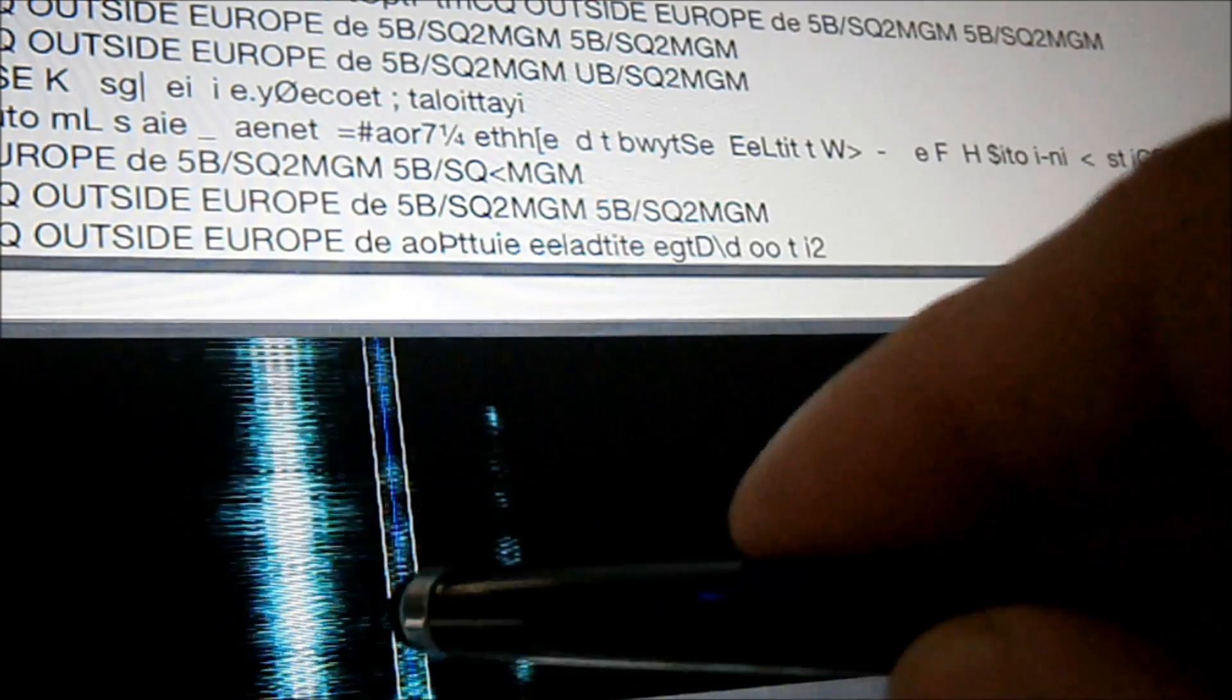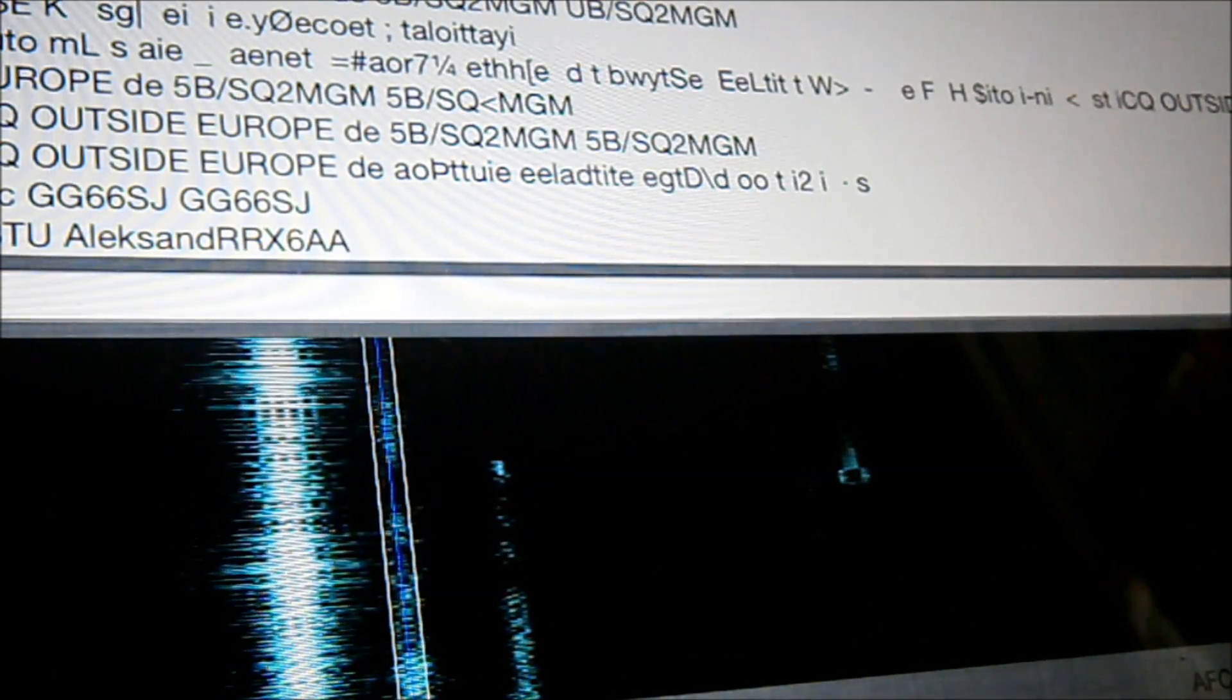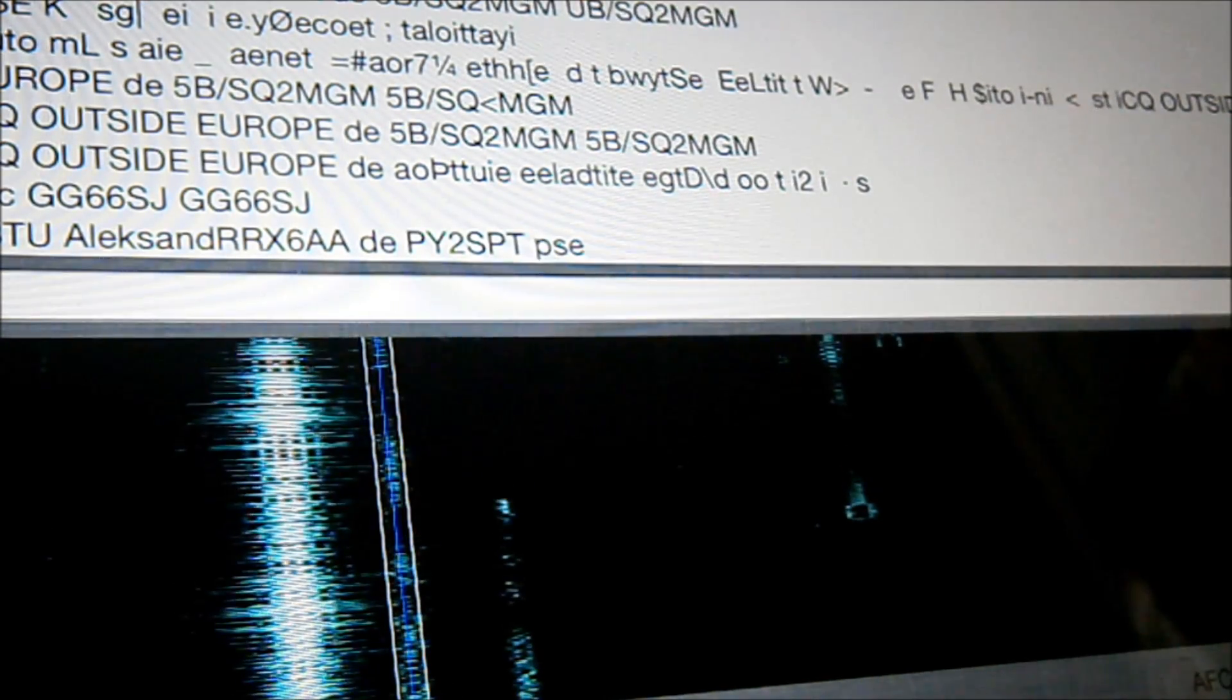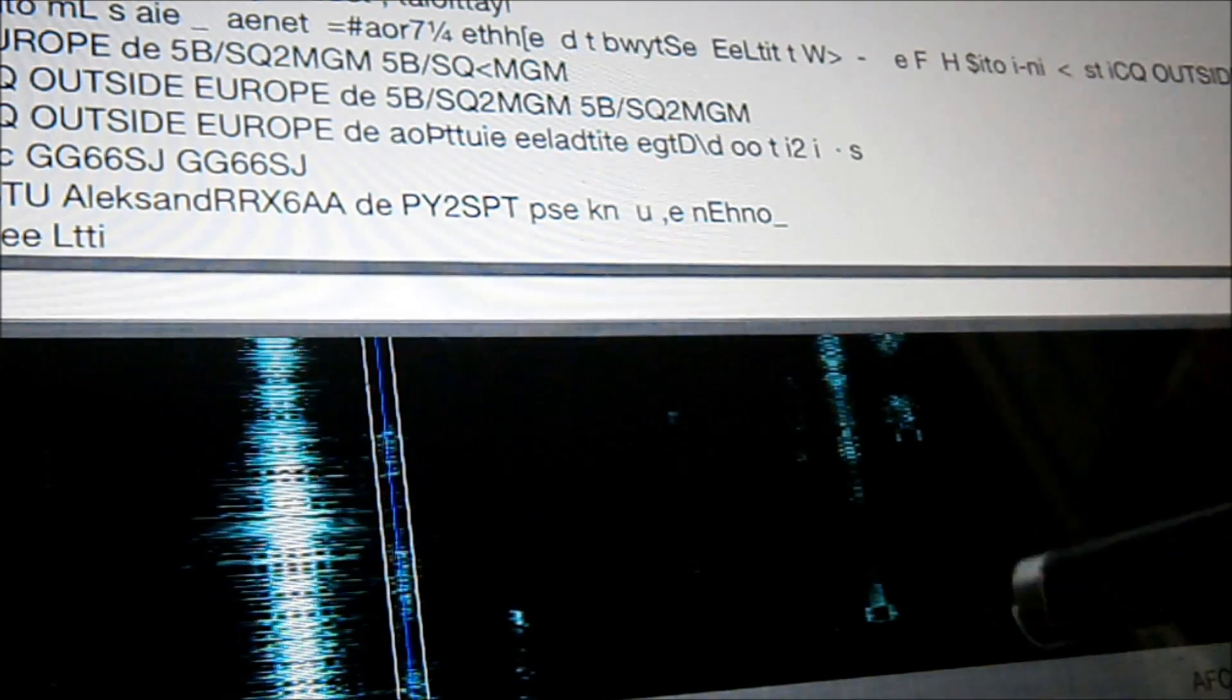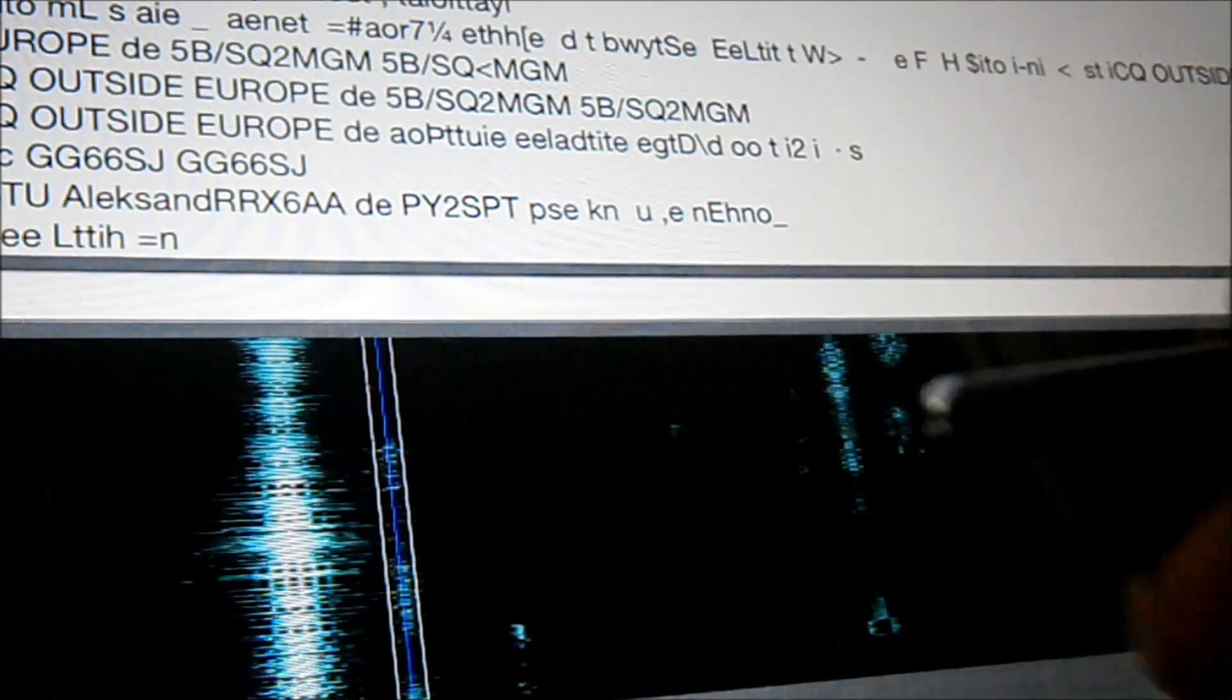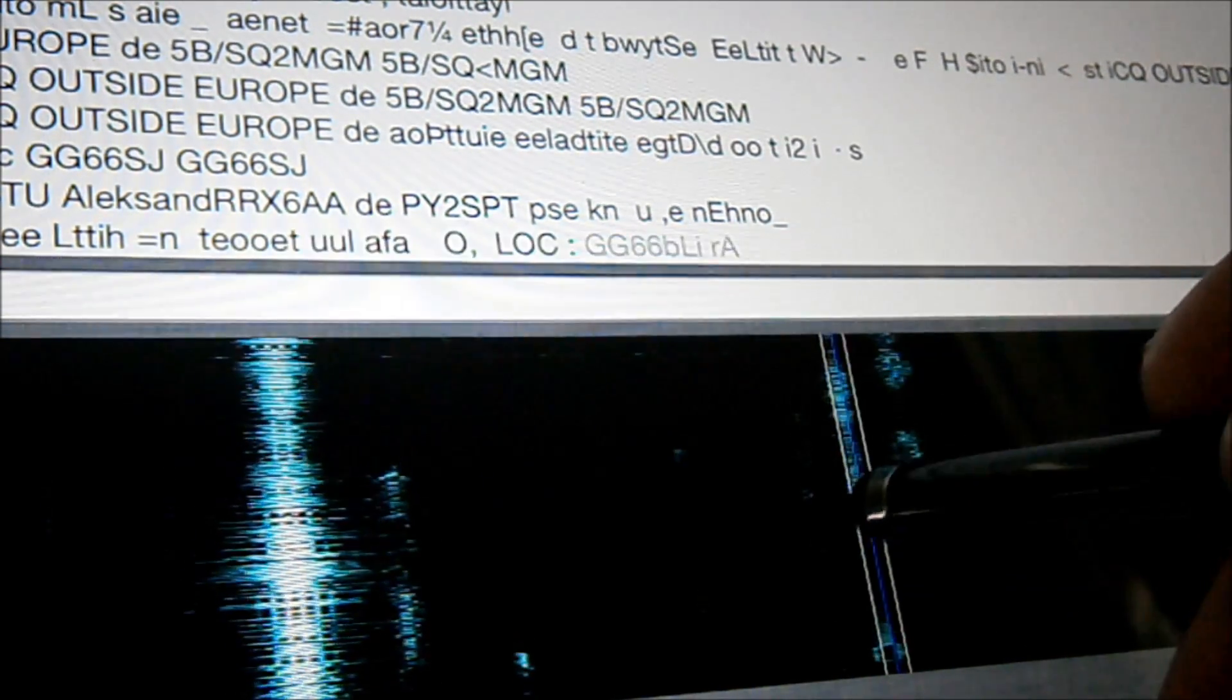You can probably see those traces a little bit better now. Right, so I can click on one of these. Who's that one? Hopefully the camera's picking this up. Papa Yankee 2 Sierra Papa Tango. That's Brazil on 10 metres. The antenna I'm using is a Budipole antenna, and it's only in the loft. I only run QRP. There's another trace there. Let's see what this chap is.